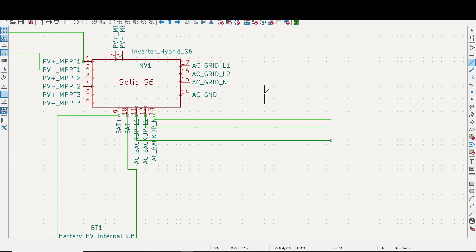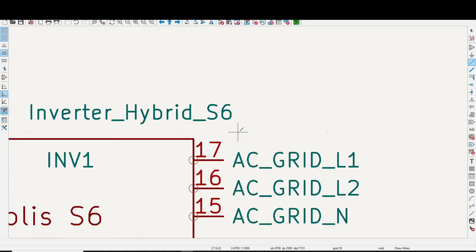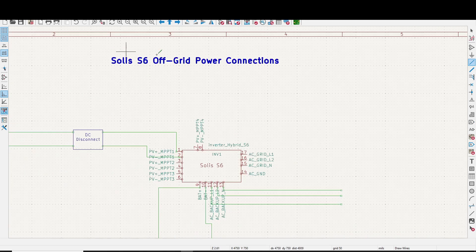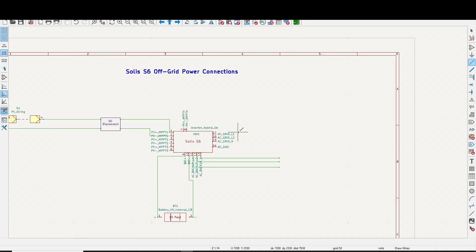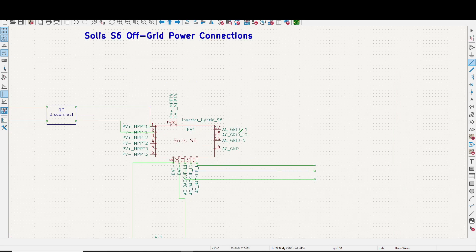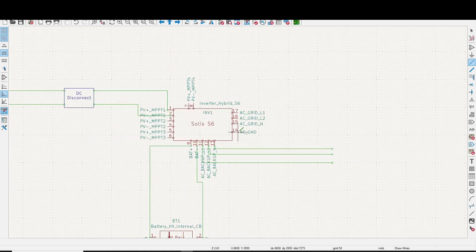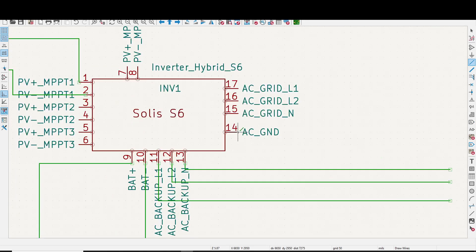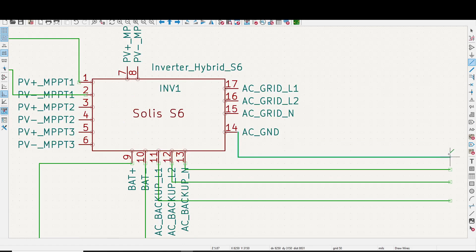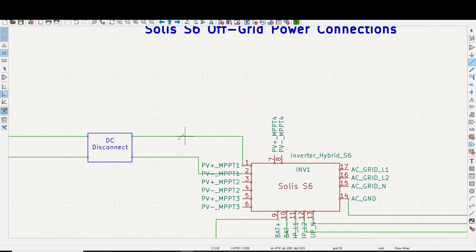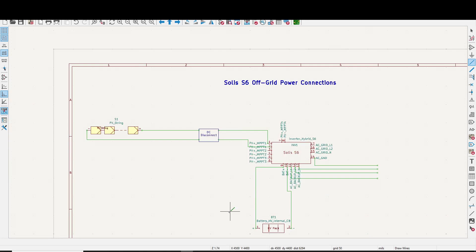If you've got a generator, and again, this is off-grid power connections, okay? For off-grid only, you can run a generator into the AC grid. And then, of course, you've got your ground here. That's going to go to the panel also. There's your basic connections right there. There's not too much to it. Let's go back over to the inverter and take a look at a couple more things.